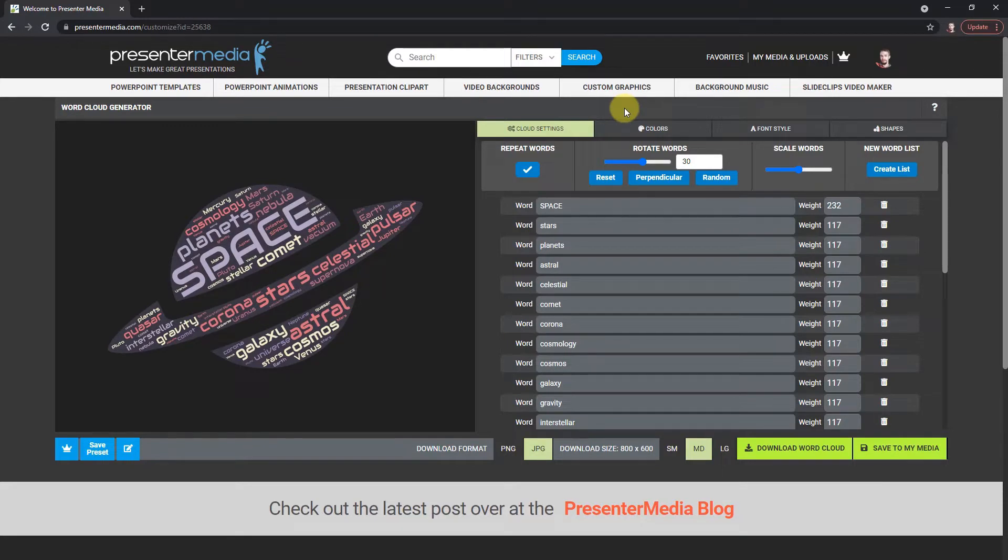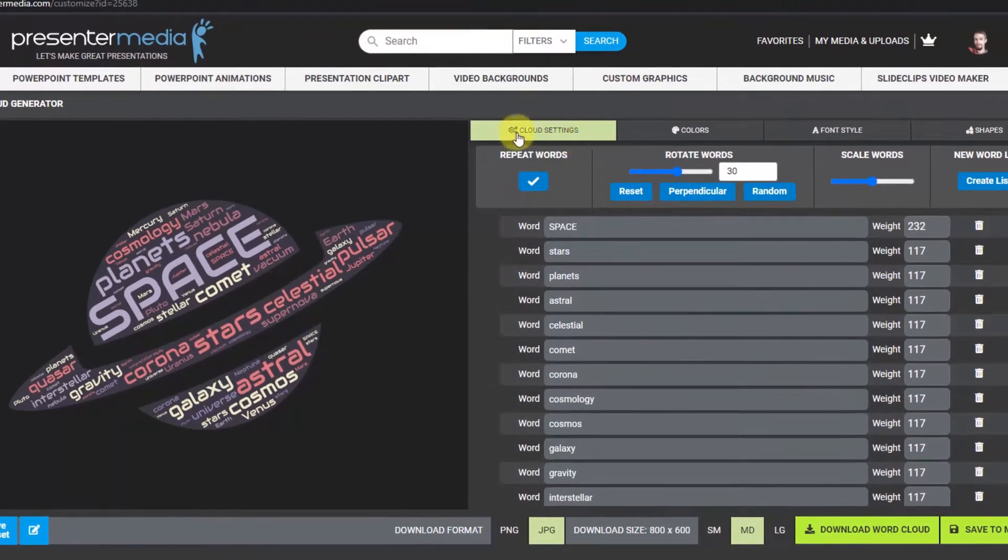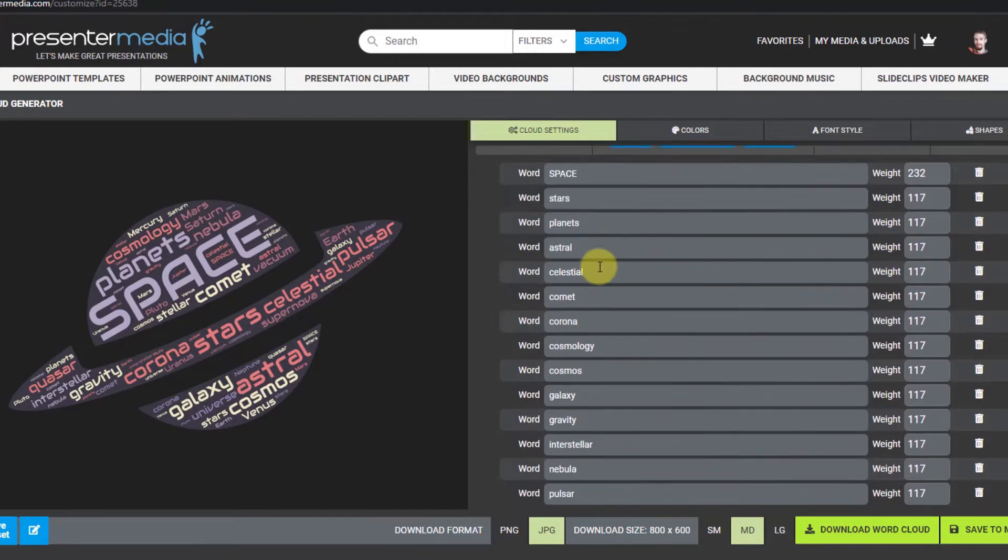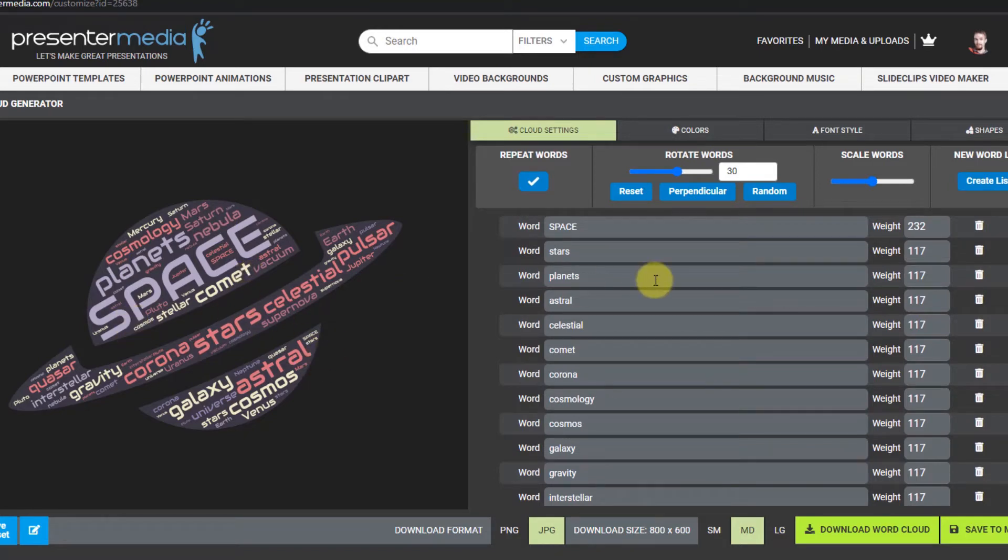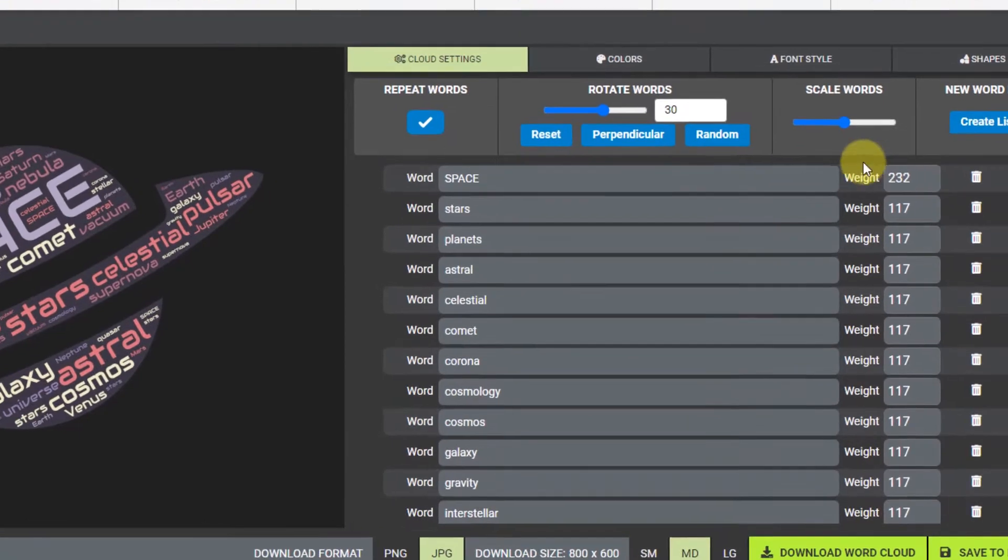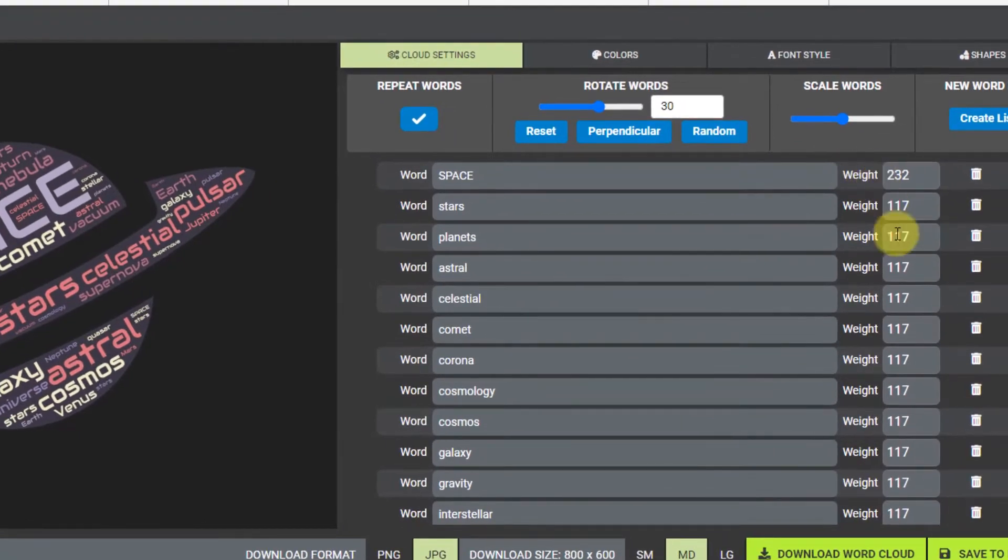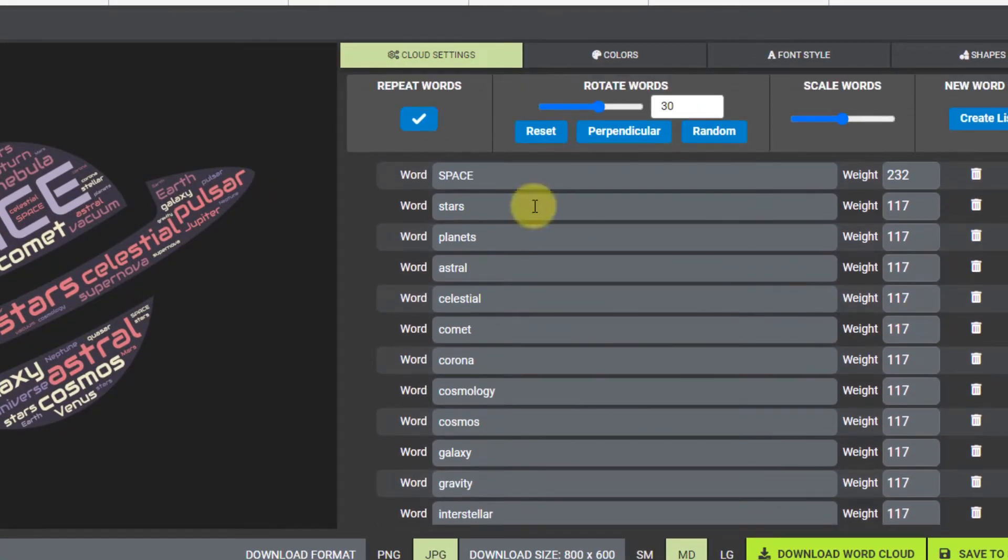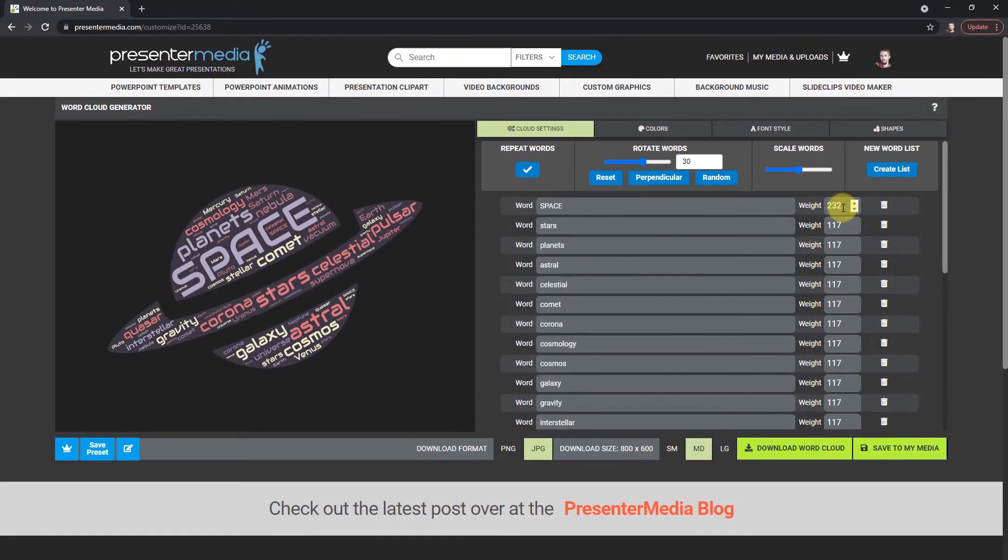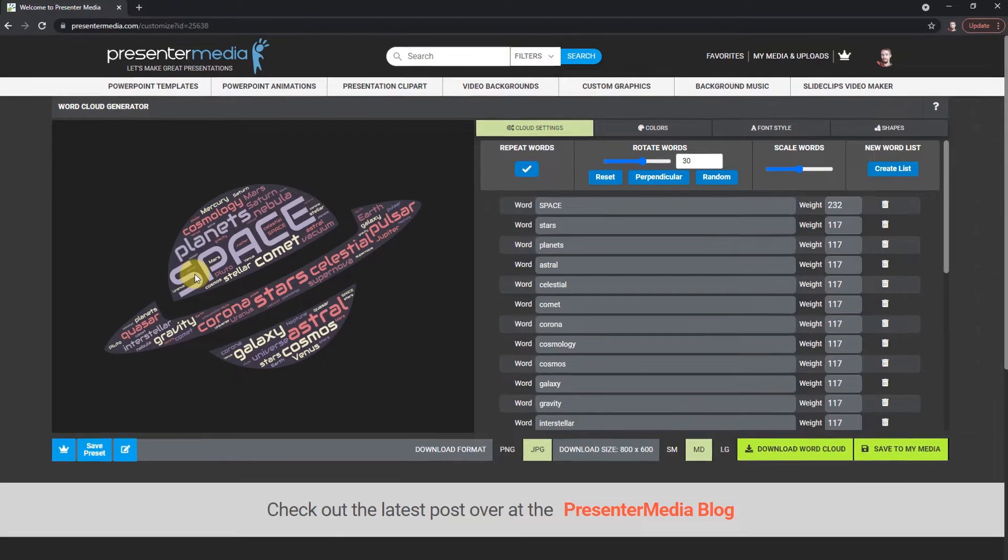So I am gonna start inside this tab which opens up by default - the cloud settings. Inside here you'll find a list of all your words that are fit into your word cloud shape. For this one there's a bunch of words about space. You'll see over here where it says weights, most of these are weighted the same, but you'll see space is weighted higher and that's gonna tell the word cloud generator to make that word a priority and enlarge it so it stands out.